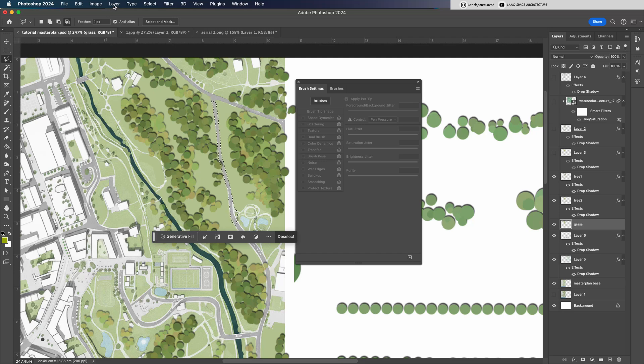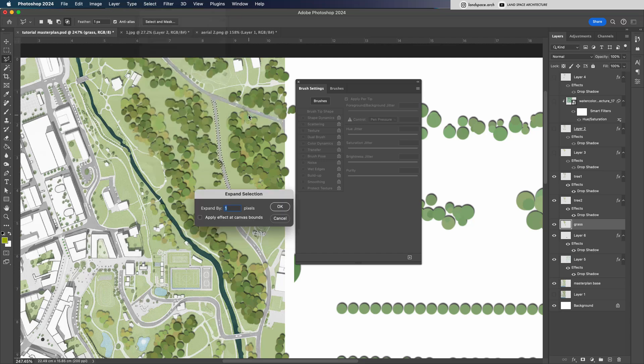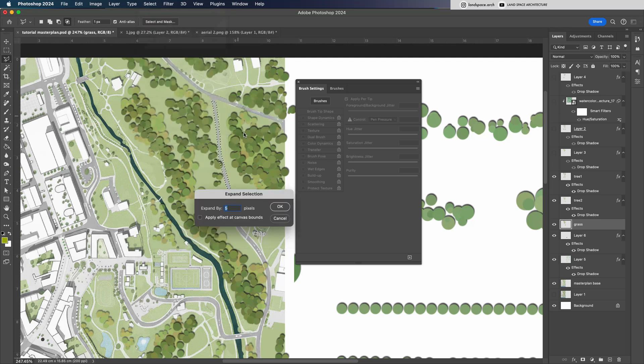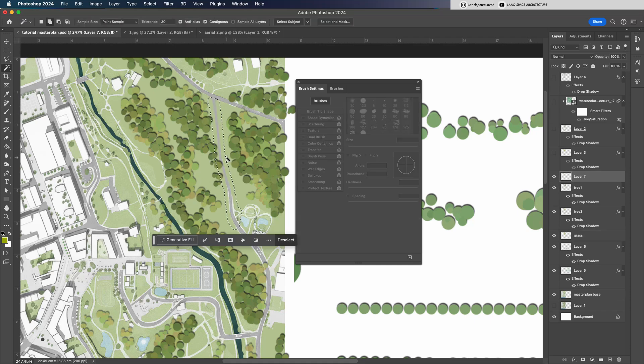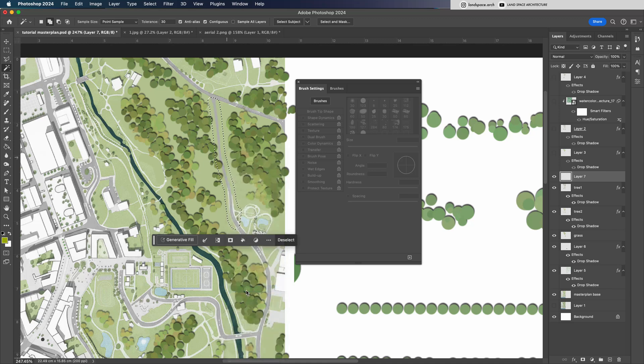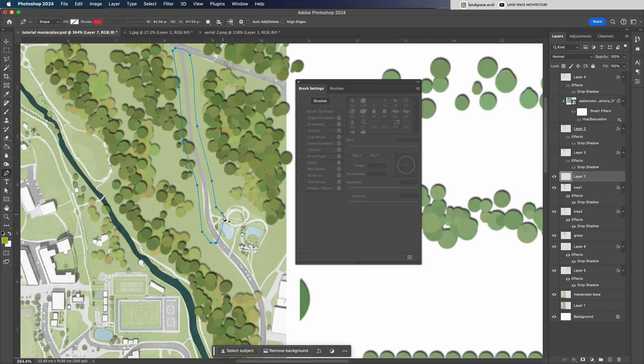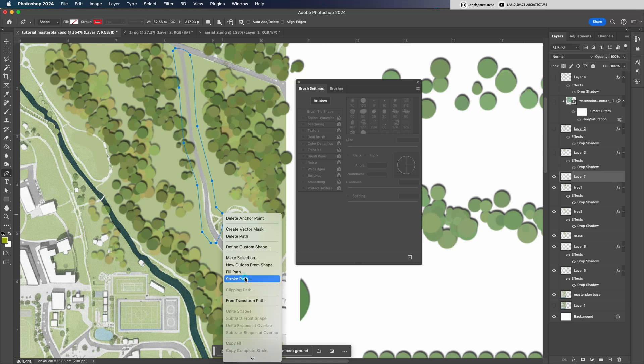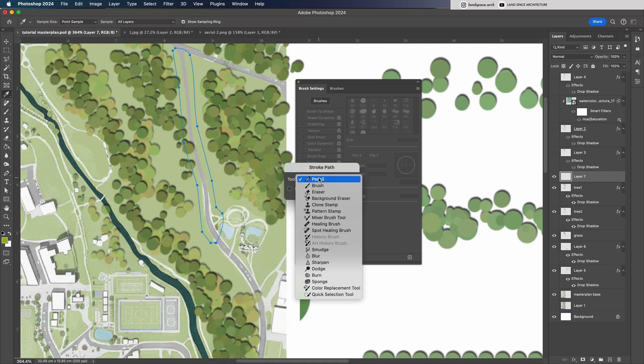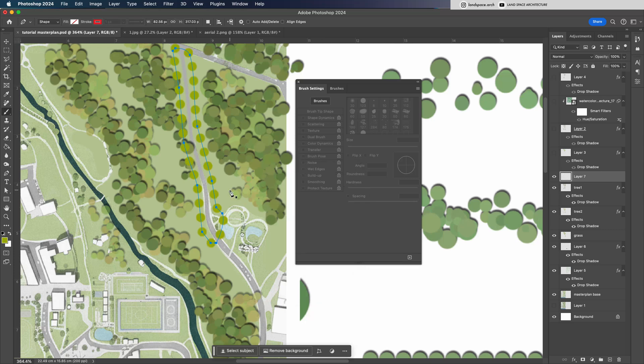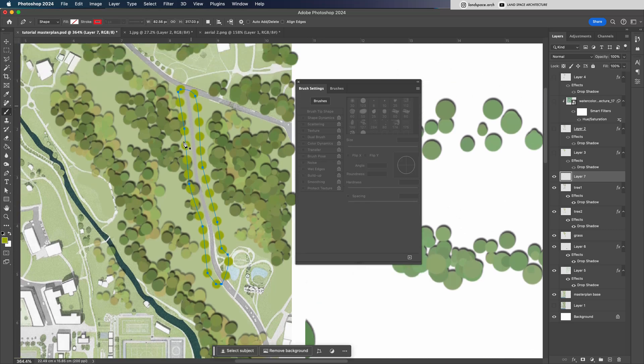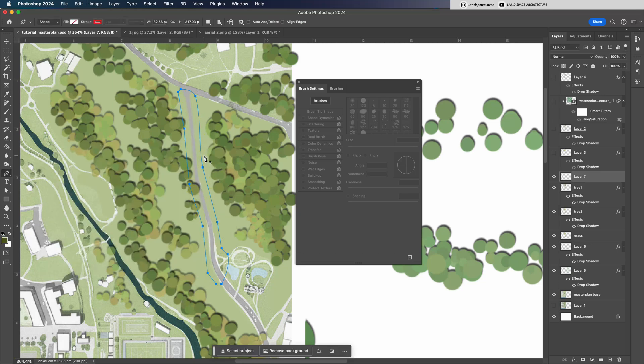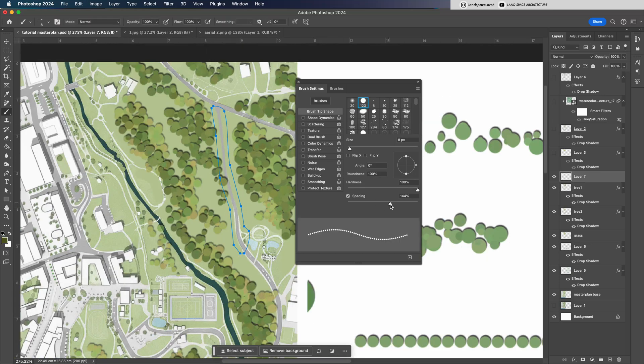Select the road area, then go to Select, Modify, Expand to extend the selection by a set distance. Right-click the dashed line and choose Make Work Path. You'll see it turn into a path shape. Then right-click again, select Stroke Path, choose Brush as the tool and click OK. Now your trees are perfectly aligned along both sides of the road.